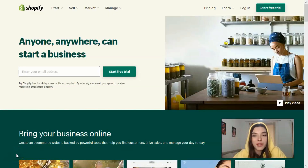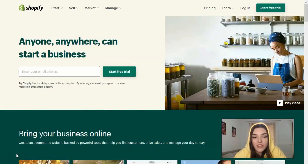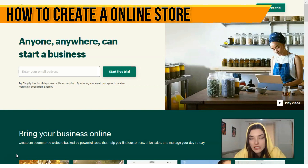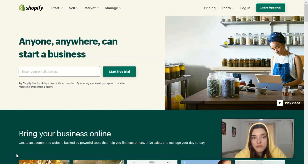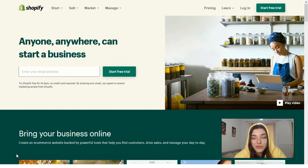Hey everyone, welcome to my YouTube channel. Today in this video episode we will actually learn something new. This video is a little bit tutorial, a little bit review, and a little bit about my Shopify experience. So as usual, I'm waiting for your likes, shares, and comments. And actually, how does Shopify work?